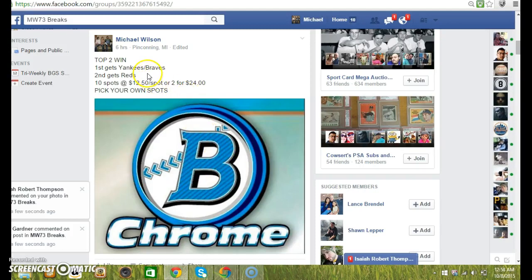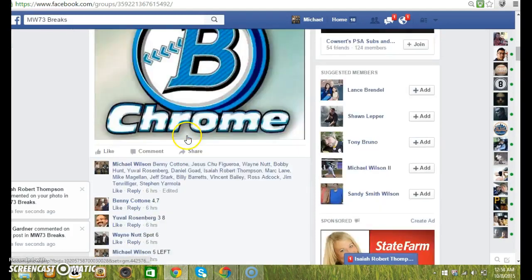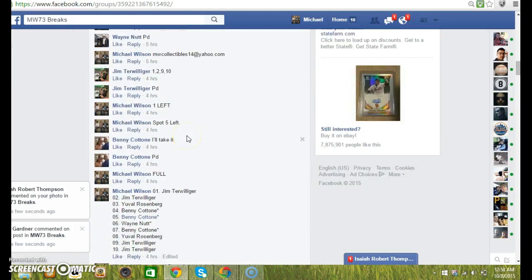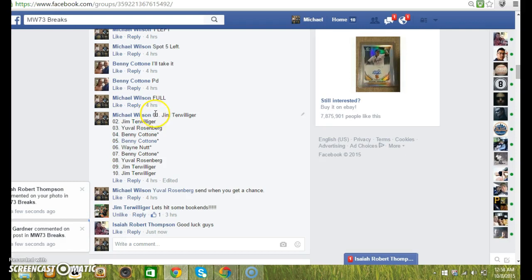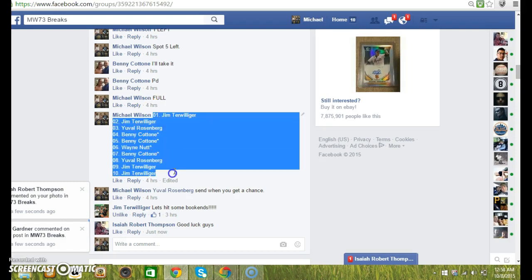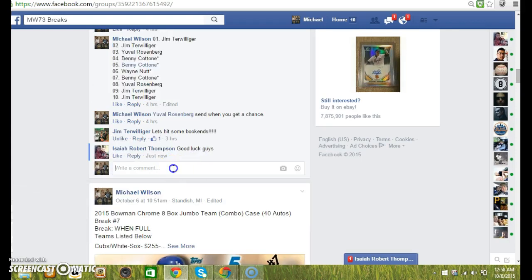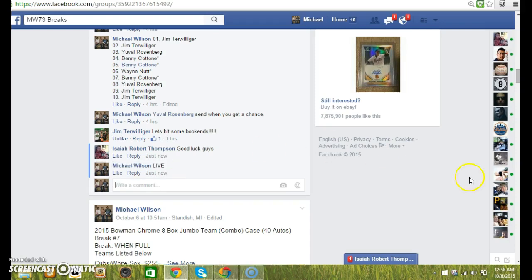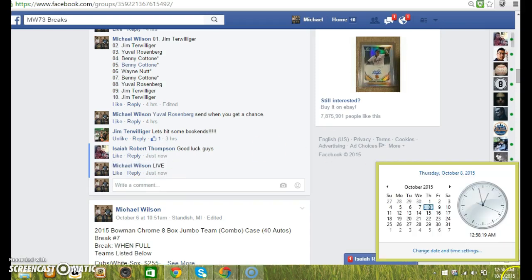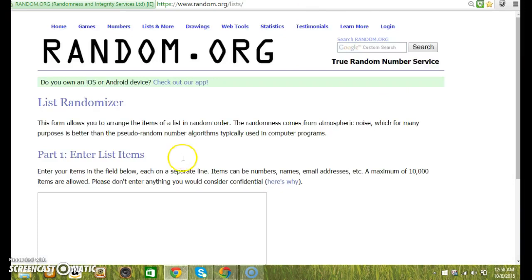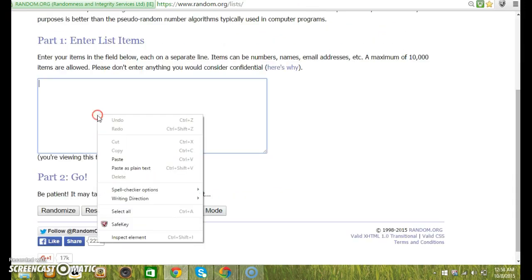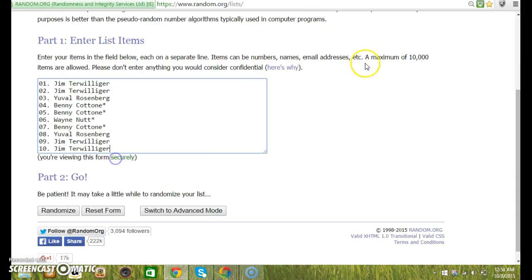Hey guys, here to do the top two for Yankees Braves and Reds. First gets Yankees Braves, second gets the Reds. Copy and go live. At 12:58, drop it in, 1 through 10.